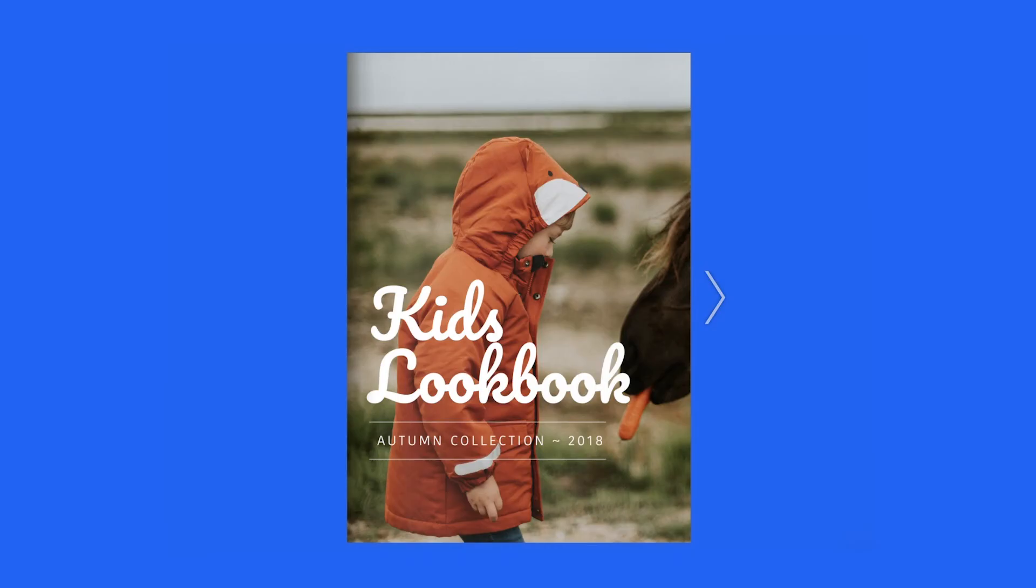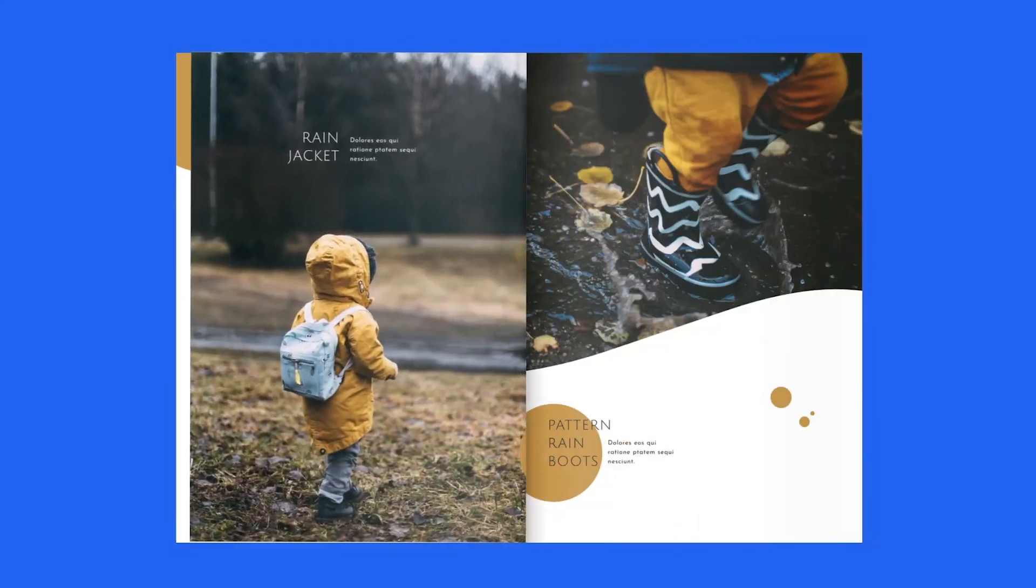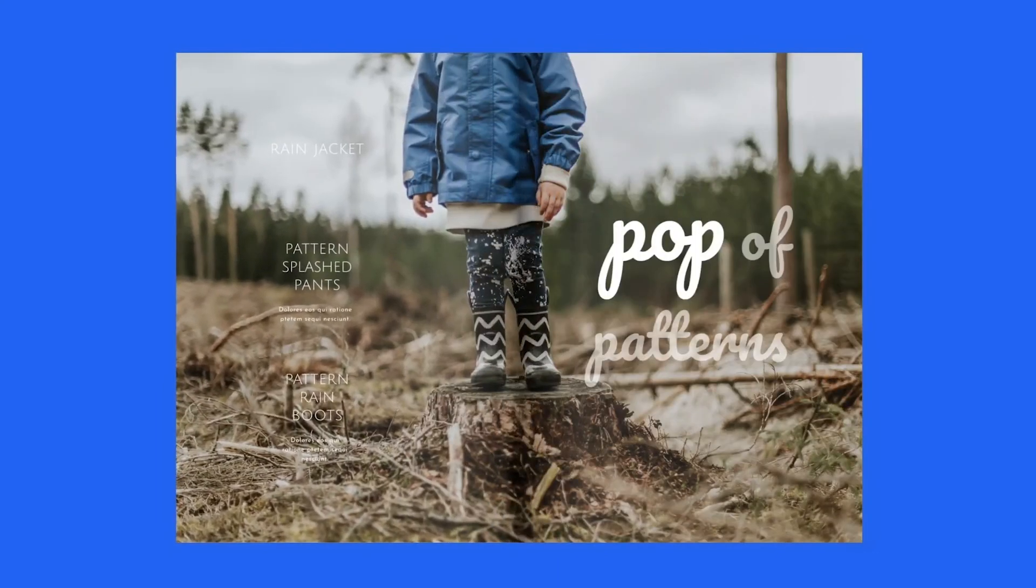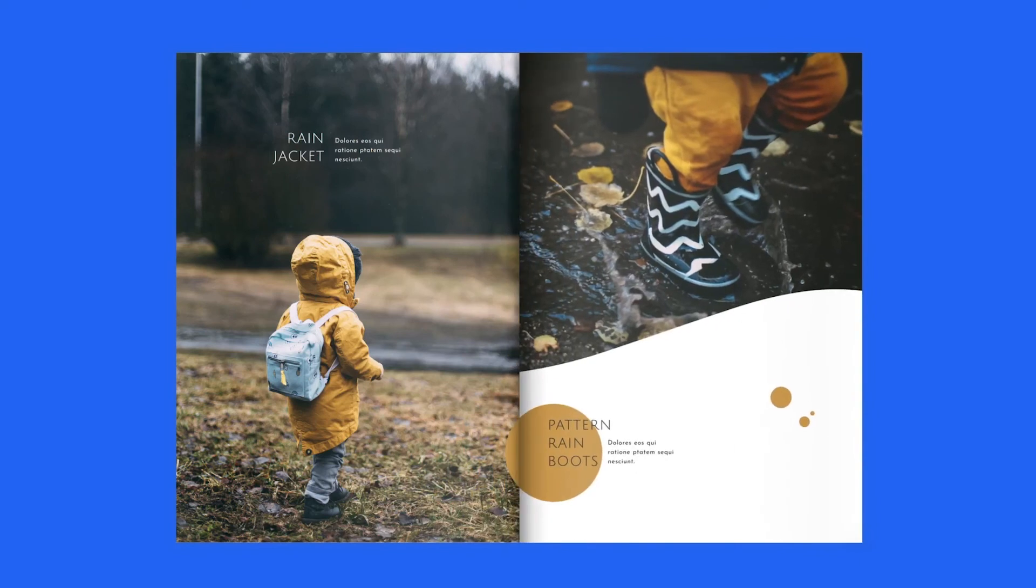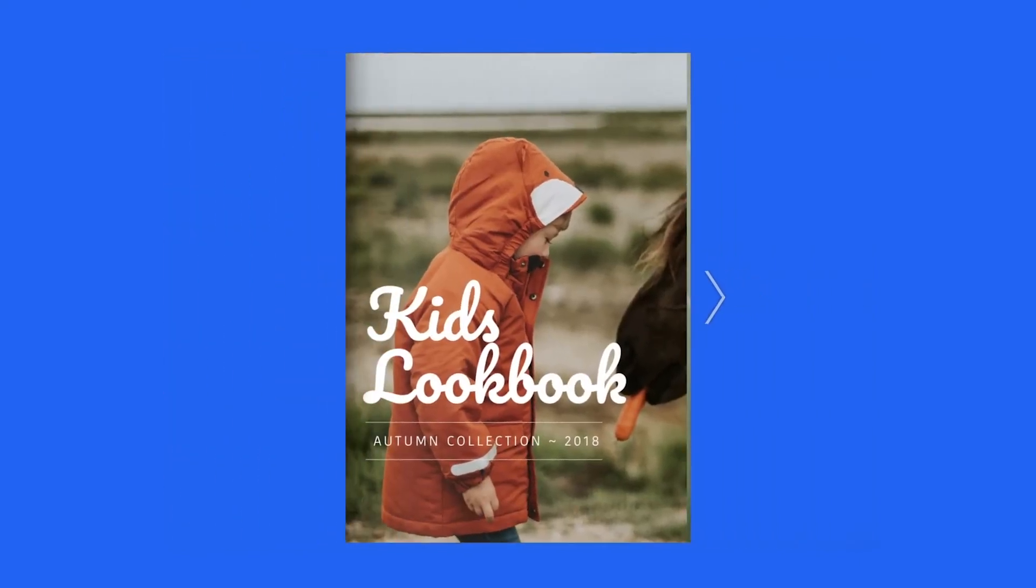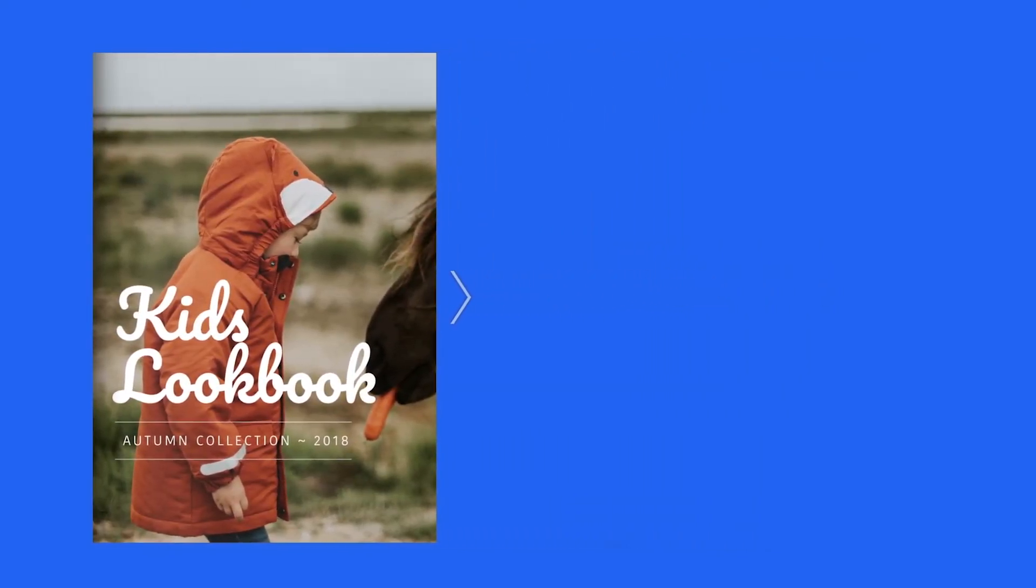If you're still having issues with your PDF files, check out the description box of this video. We have a dedicated Help Center article with more detailed explanations. Happy uploading!